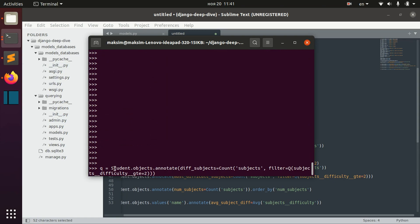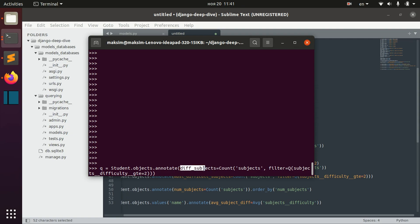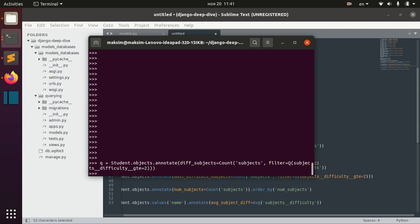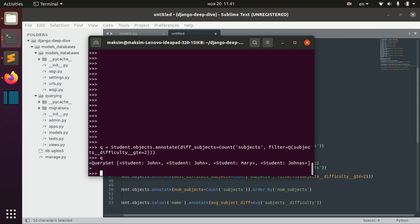Once again: here we have an annotation for each student called 'difficult_subjects', where we count subjects where subjects difficulty is greater than or equal to two.